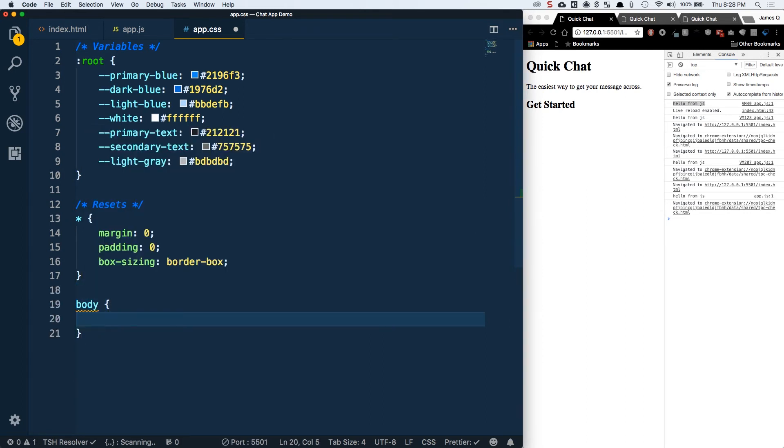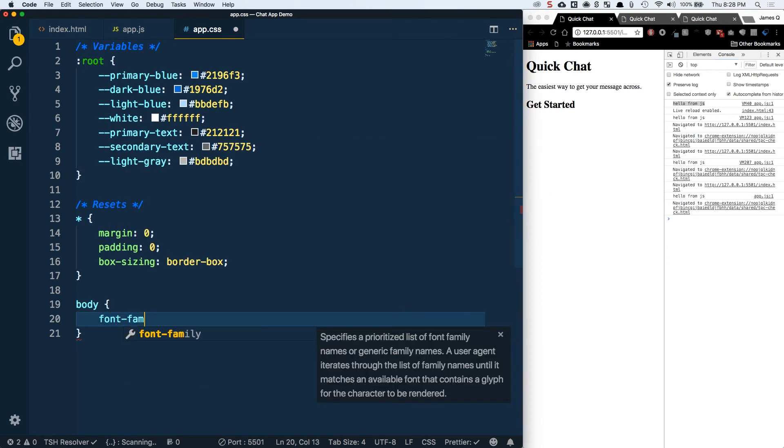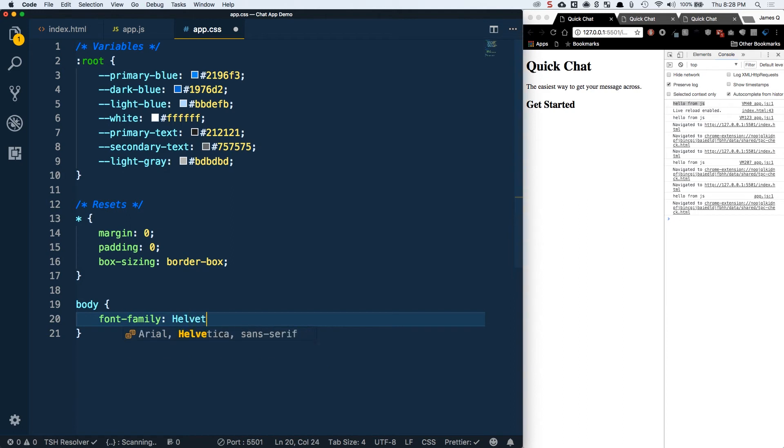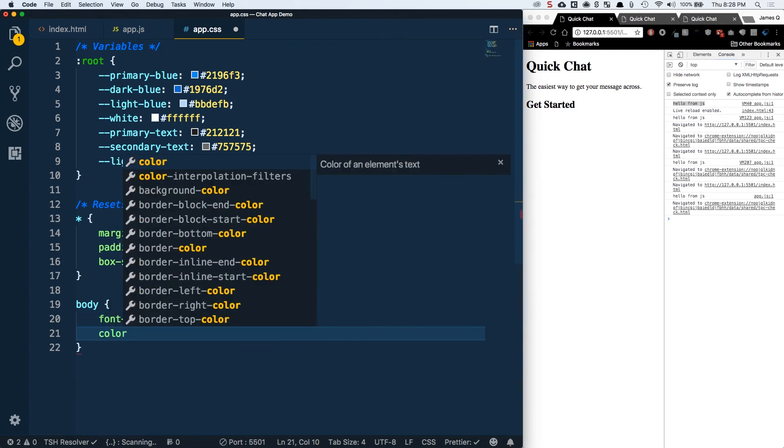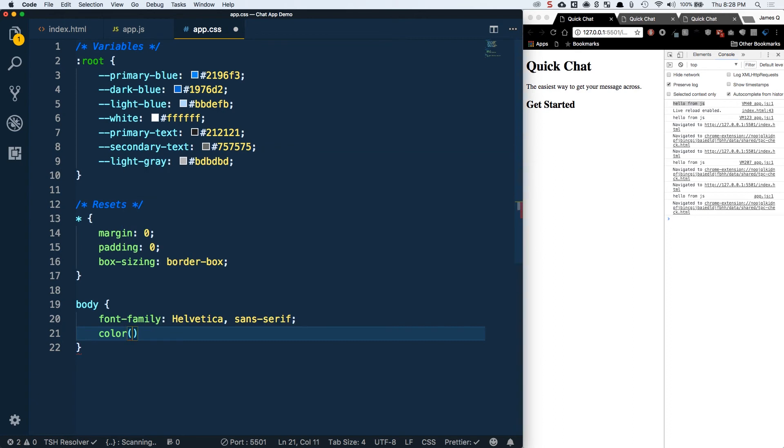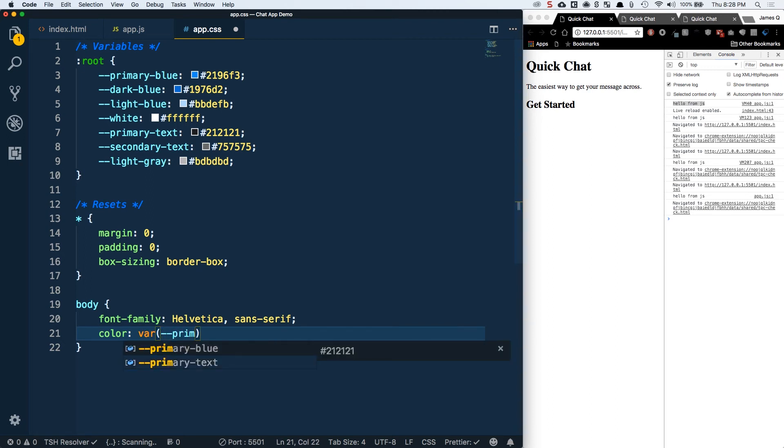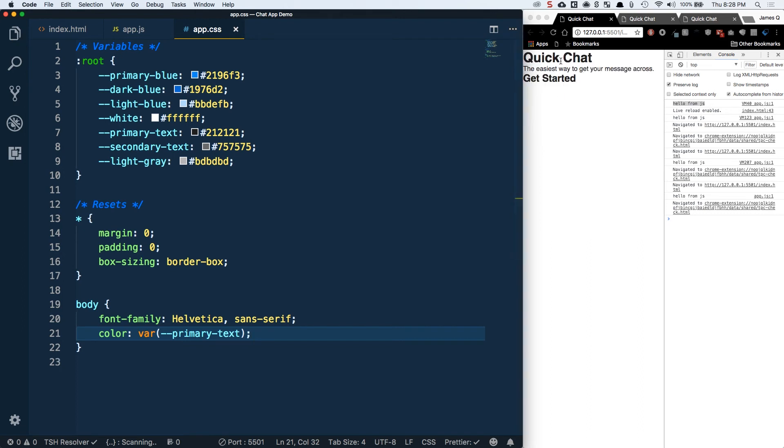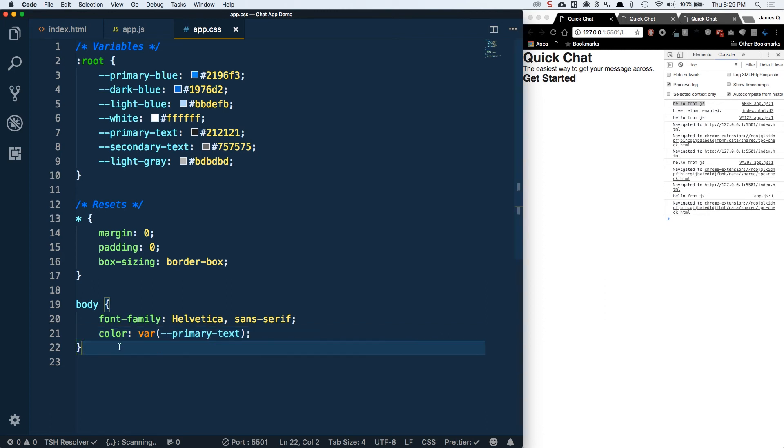This is just kind of a standardization. I'm going to set the font family to Helvetica, Helvetica and Sans Serif. Then I'm going to set our color using a variable for the first time. Our color is going to be variable, and inside the parentheses we'll do dash dash and start typing the name of our variable. I want this to be the primary text color.